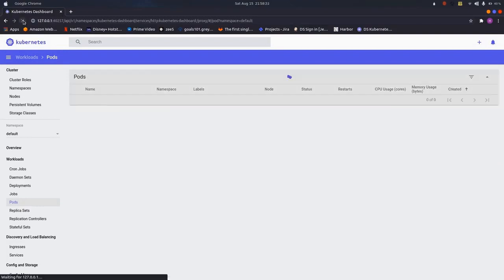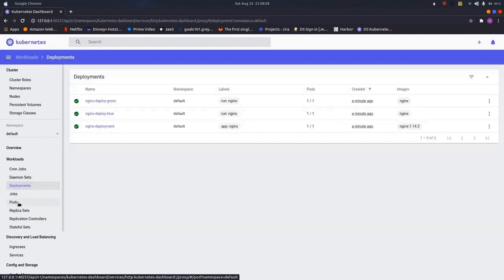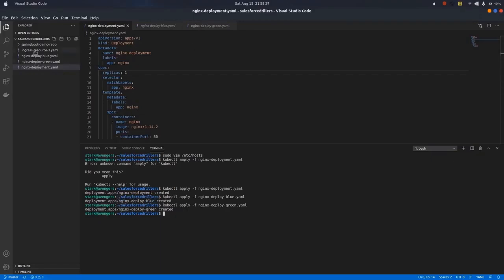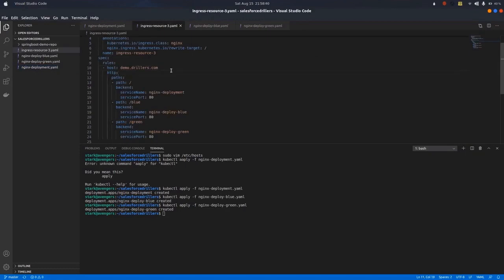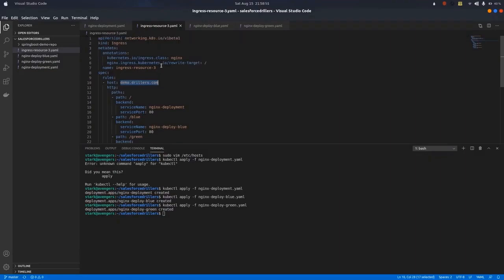We need to expose all of our deployments before installing the Ingress Controller. All three pods are now running. Let me show you the ingress YAML file — it has a host here which is demo.dillers.com, which will be our Ingress endpoint. On the path, the root path maps to the Nginx deployment. Now let us run the Helm chart for the Ingress Controller: helm install nginx-ingress stable/nginx-ingress. This is the Helm chart already created for the Nginx Ingress Controller.